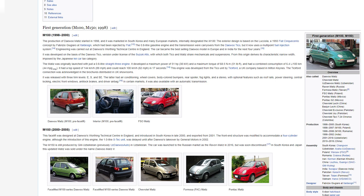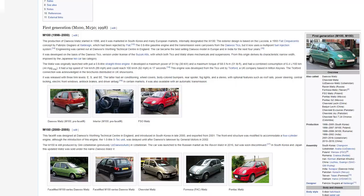The SE trim had air conditioning, wheel colours, body coloured bumpers, rear spoiler, fog lights, and a stereo, with optional features such as roof rails, power steering, central locking, electric front windows, anti-lock brakes, and driver airbag. In certain markets it was also available with an automatic transmission. M150: This facelift was designed at Daewoo's Worthing Technical Centre in England and introduced in South Korea in late 2000 and exported from 2001. The front-end structure was modified to accommodate a four-cylinder engine, although the introduction of this engine, the 1.0-litre S-Tech unit, was delayed until after Daewoo's takeover by General Motors in 2002. The M150 is still produced by GM Uzbekistan in Uzbekistan. The car was launched to the Russian market as the Ravon Matiz in 2016 but was soon discontinued. In South Korea and Japan, this updated Matiz was sold under the name Daewoo Matiz II.